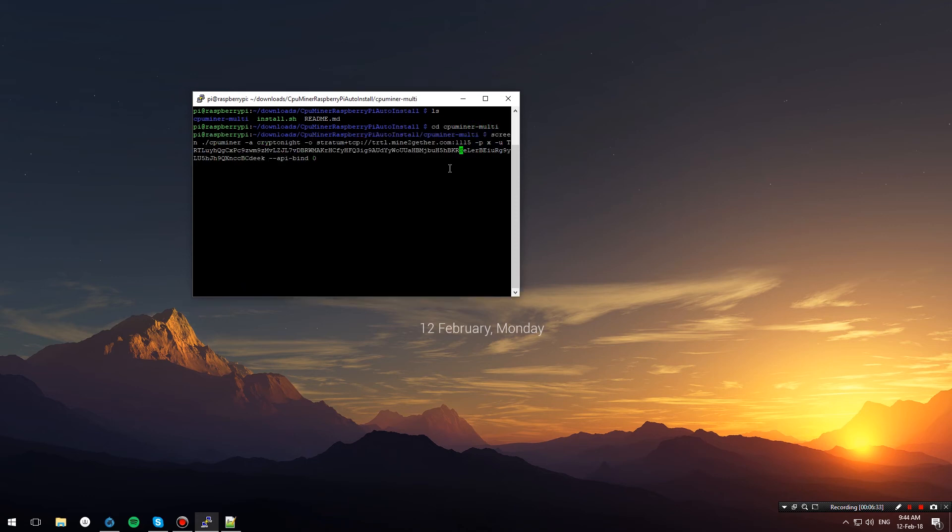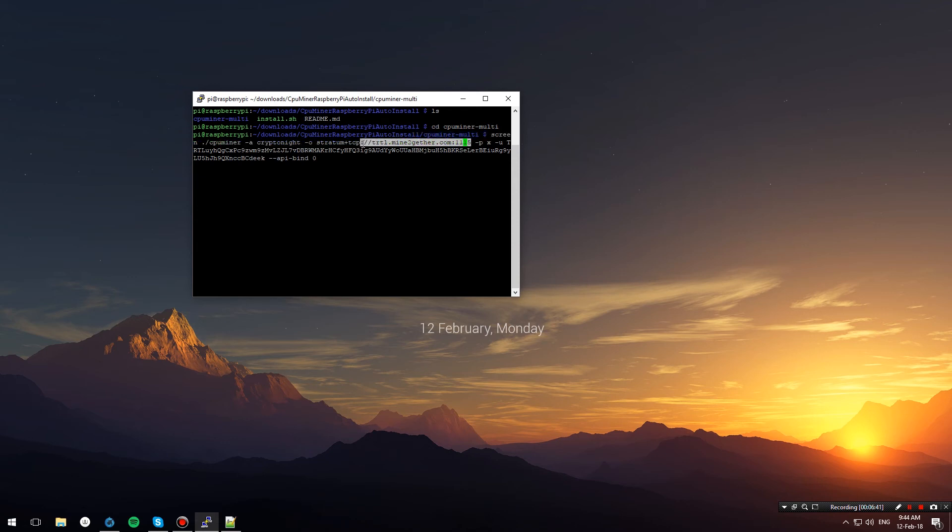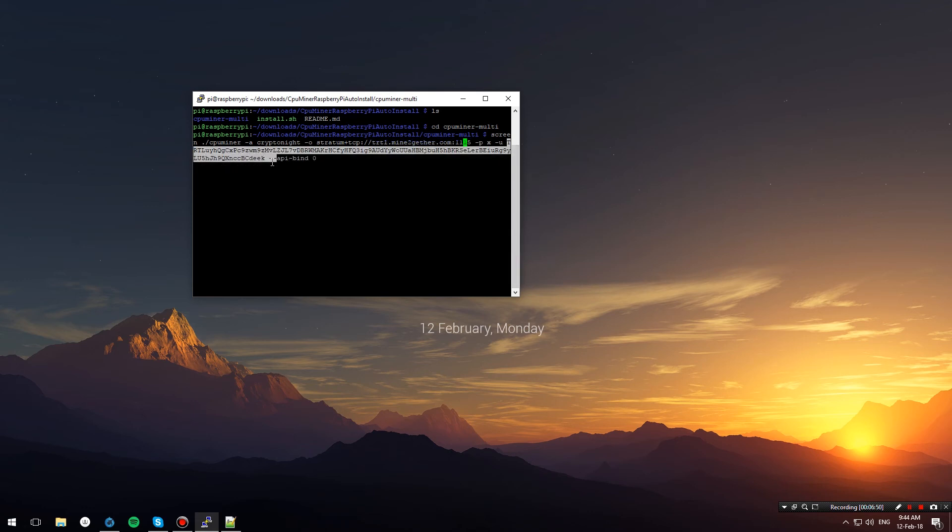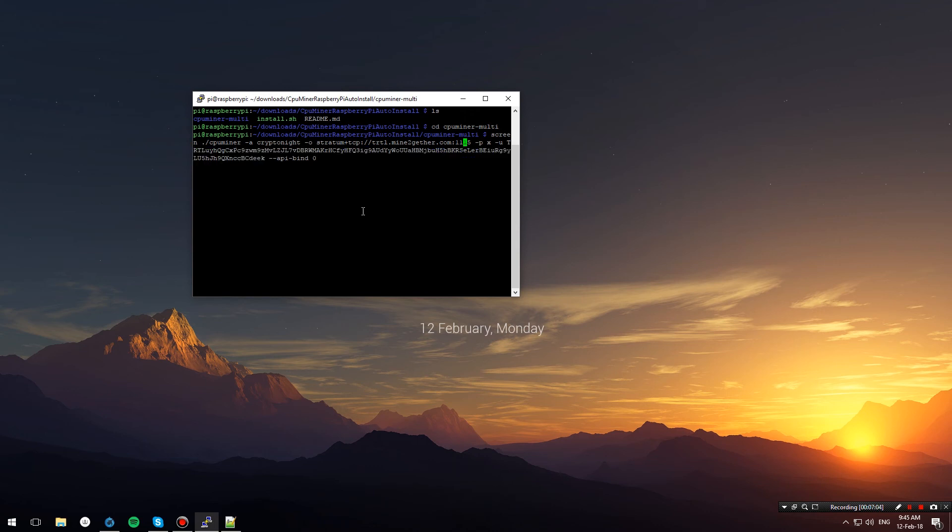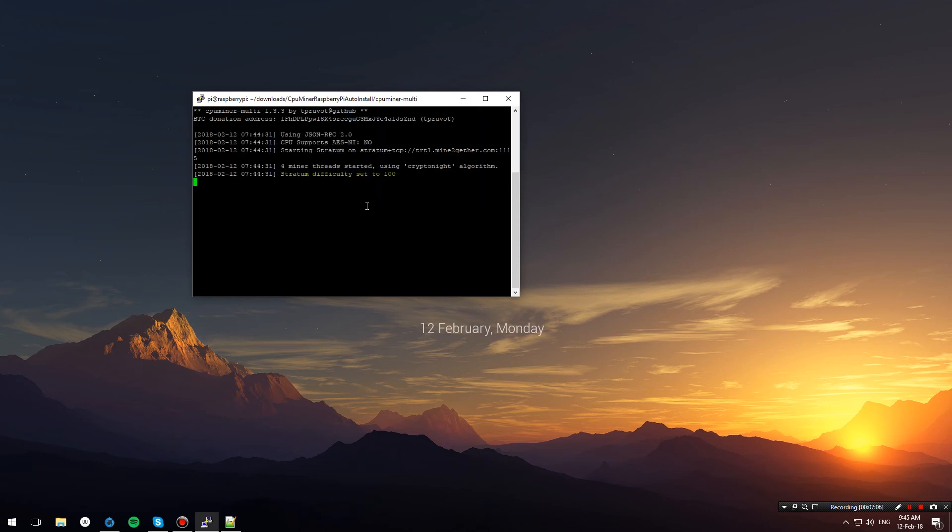This command tells our CPU miner to start mining on the Mine Together Turtle pool, which is over here. I'll highlight it for you. I've also entered my wallet address after -u, which is over here. If you don't know how to create a wallet, I have made a video previously explaining how to mine TurtleCoin on Windows. If you don't have a wallet, check that out—the beginning shows how to create a wallet. Once that is done, we'll just hit enter and the mining shall begin.